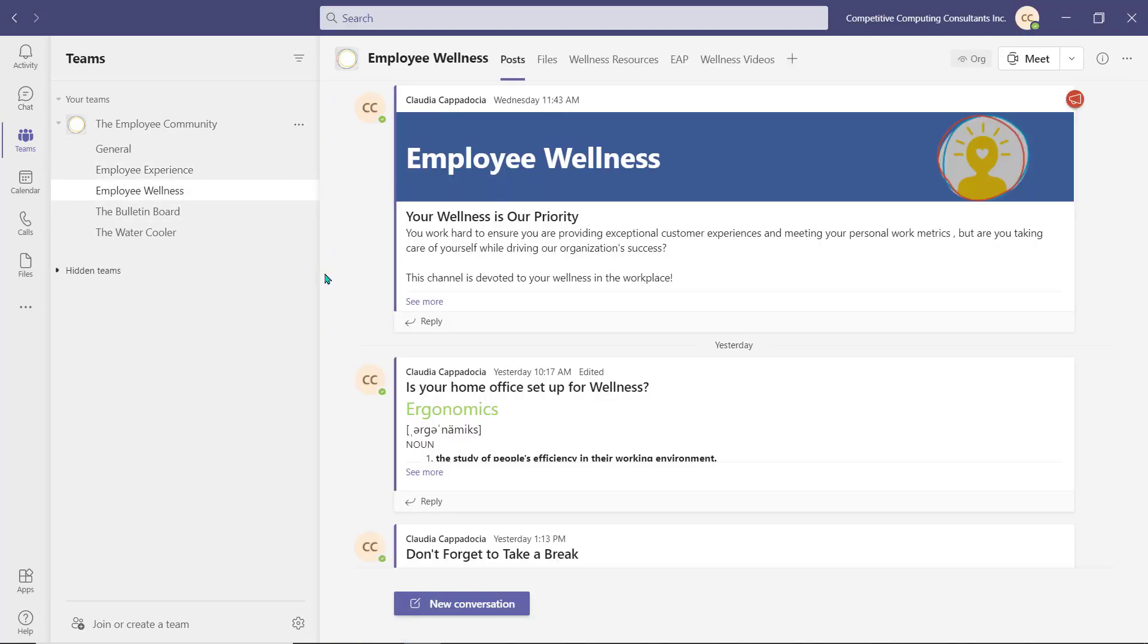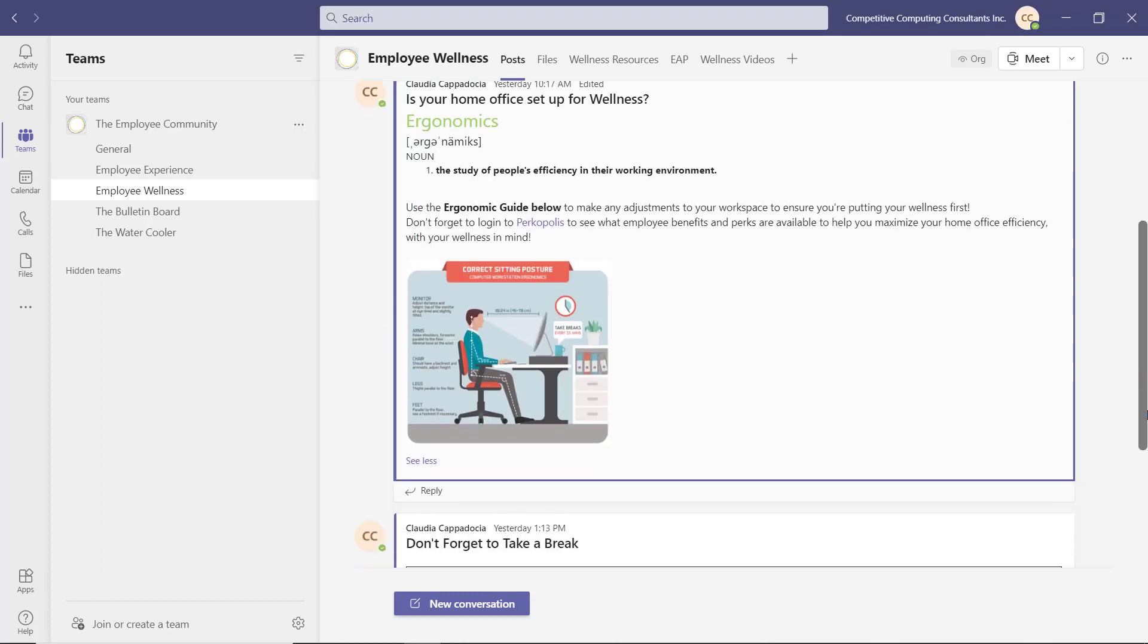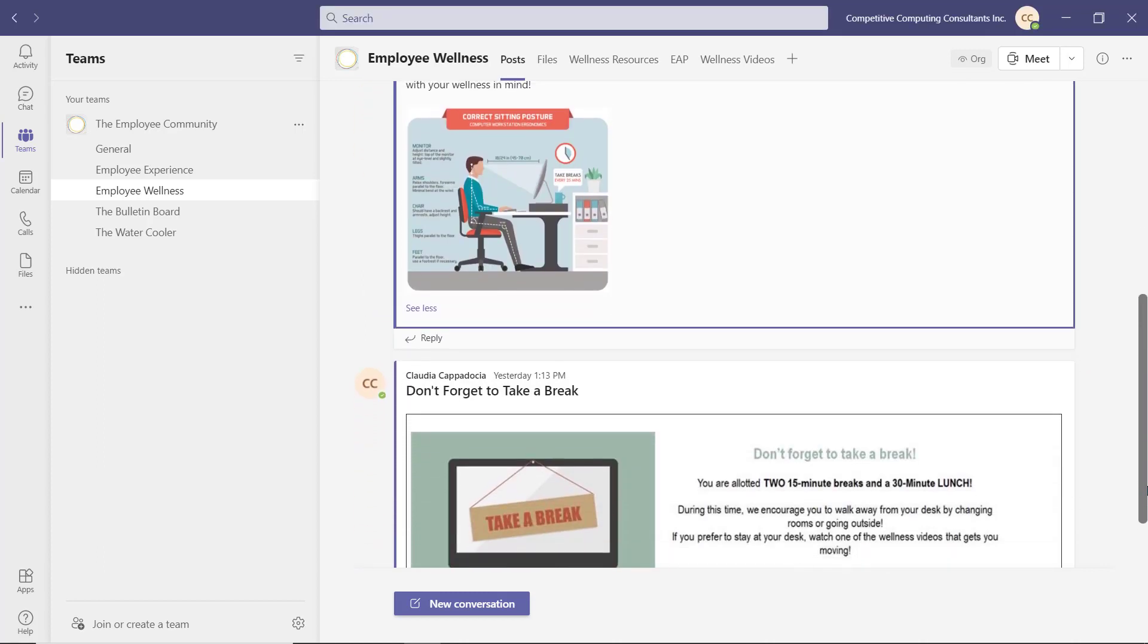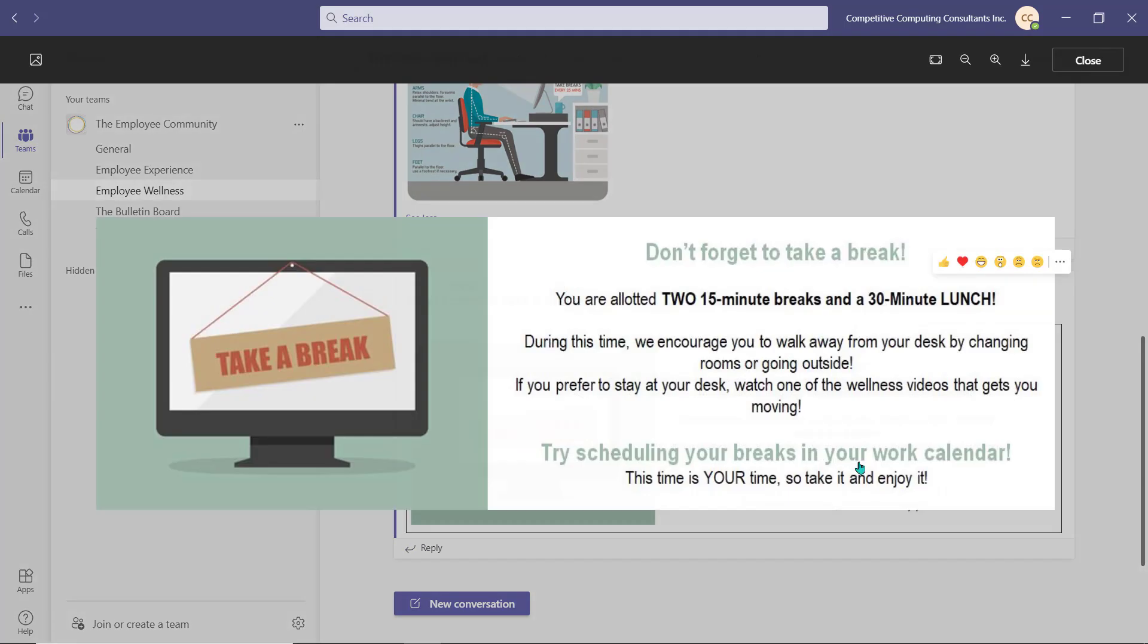The Employee Wellness channel is dedicated to your physical and mental well-being. Employees have found when they don't have boardroom meetings to rush to and coworkers to meet for lunch in the break room, they don't find a reason to get up and moving. The Post tab is filled with helpful tips and tricks, as well as reminders to keep wellness in view for the employee throughout their workday.